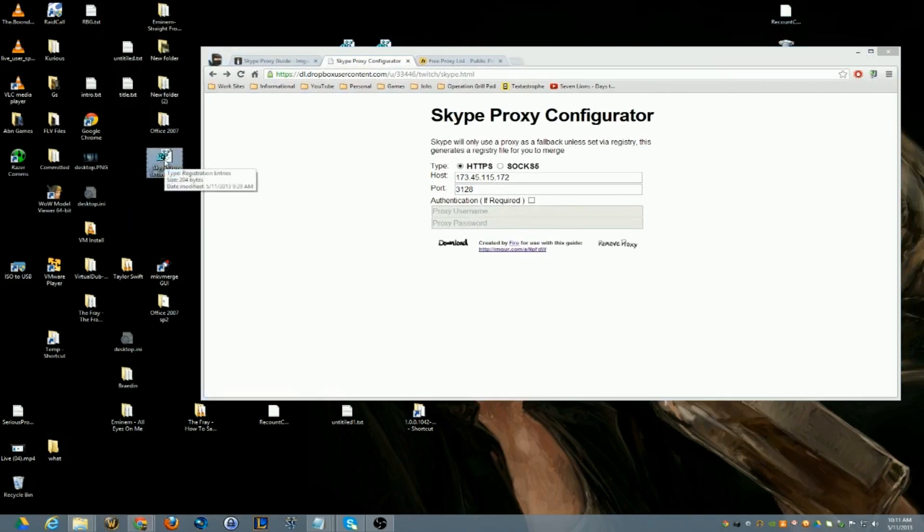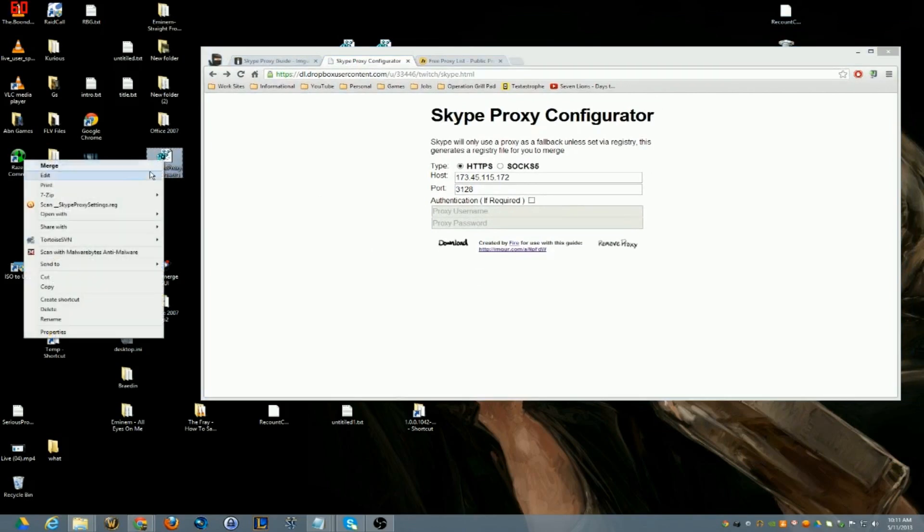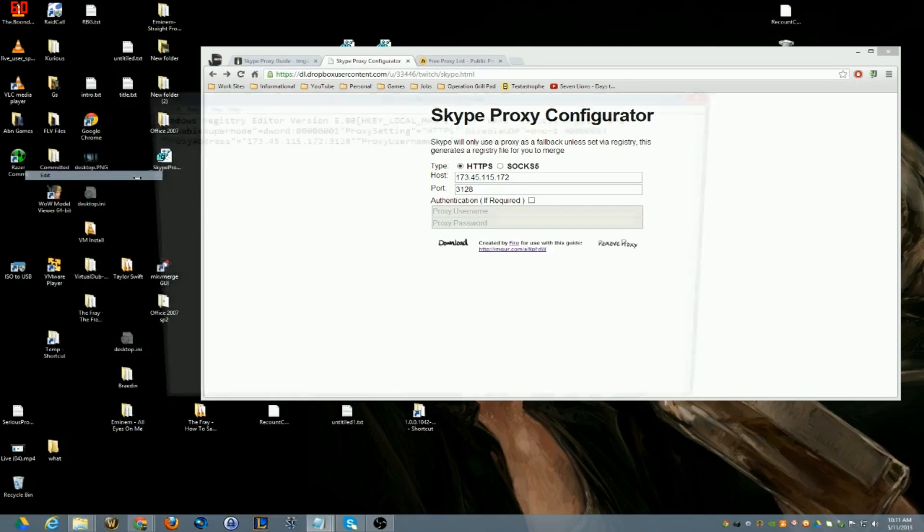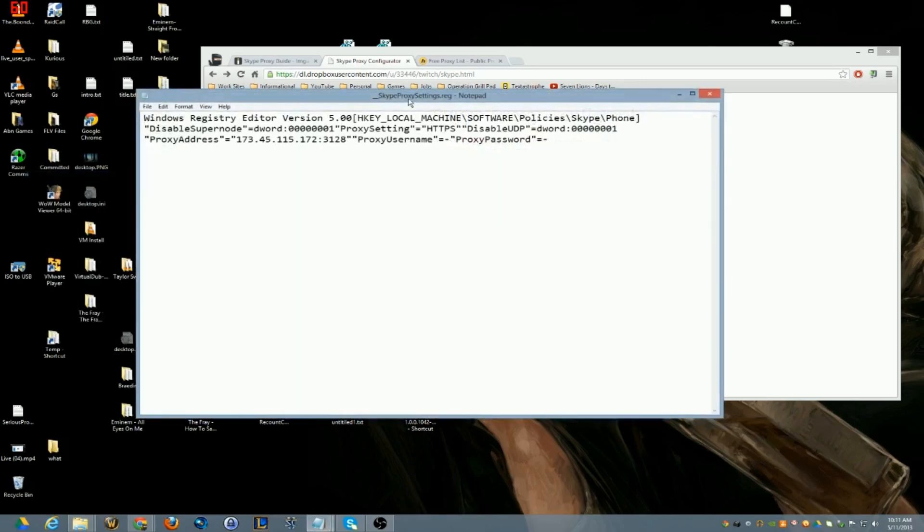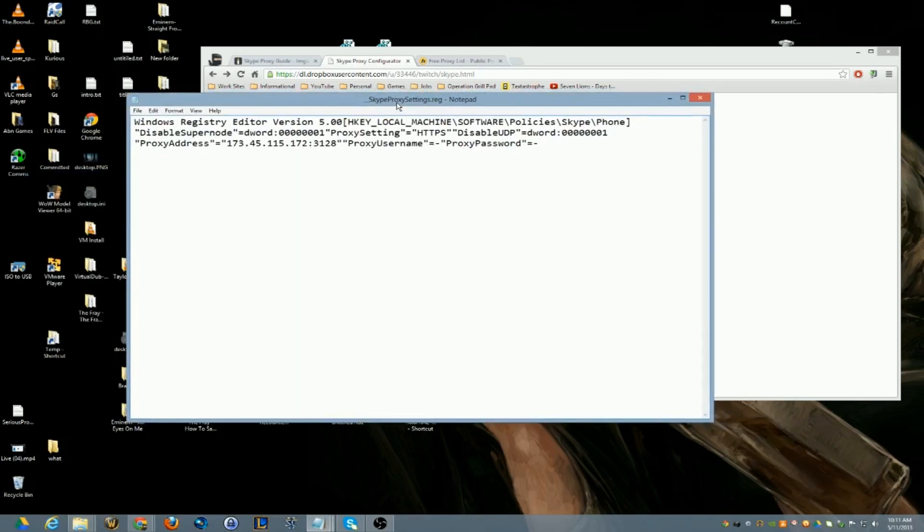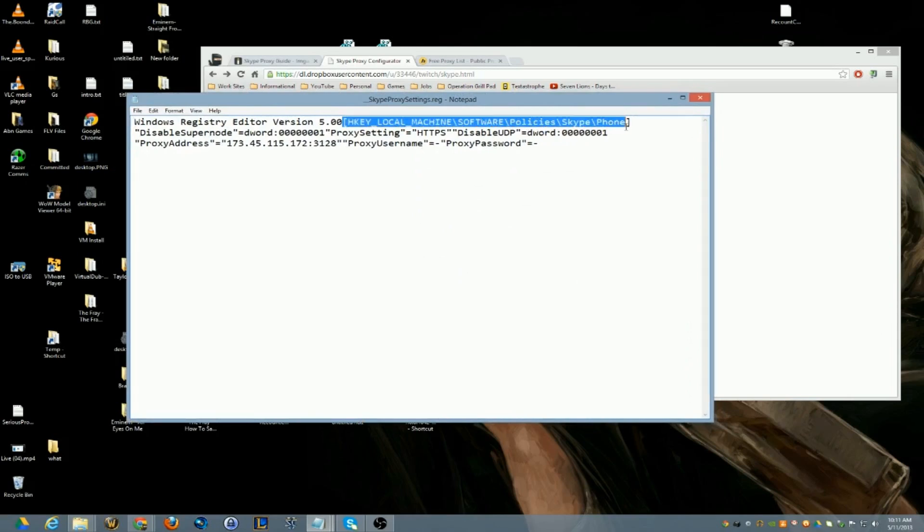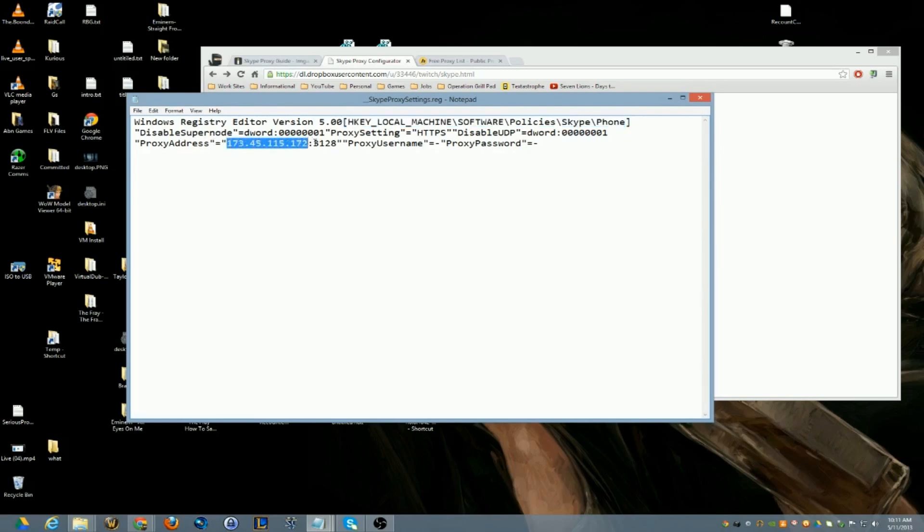Now I'm going to show you what's inside the registry file because that's pretty much what it does, it just creates a registry file, very harmless. So here you go, it's only updating things for Skype policies in registry, nothing harmful in here.